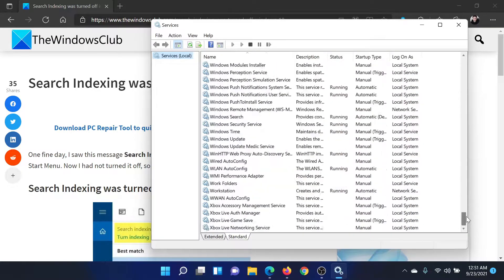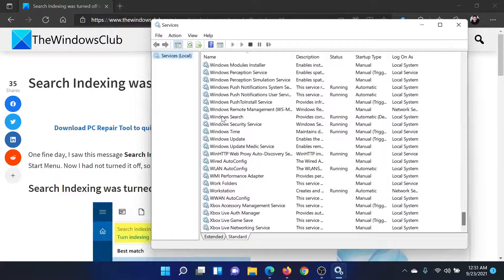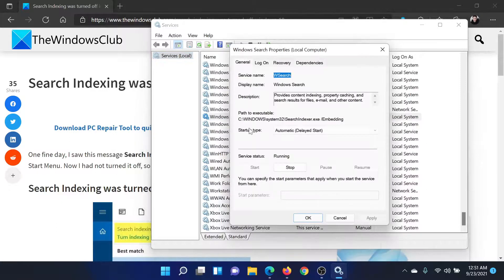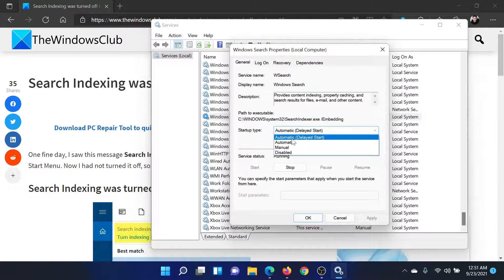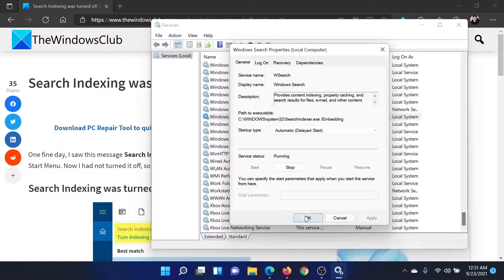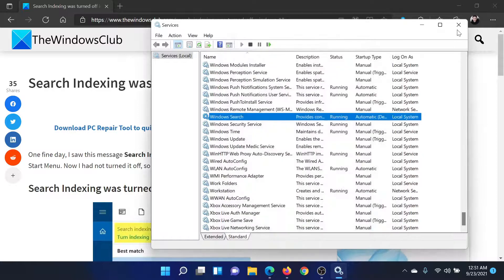Scroll down to W and check for the Windows Search service. Double-click on it to open its properties. Make sure that the startup type is Automatic (Delayed Start) and the service is running. If not, click on Start, then on Apply, and finally on OK.